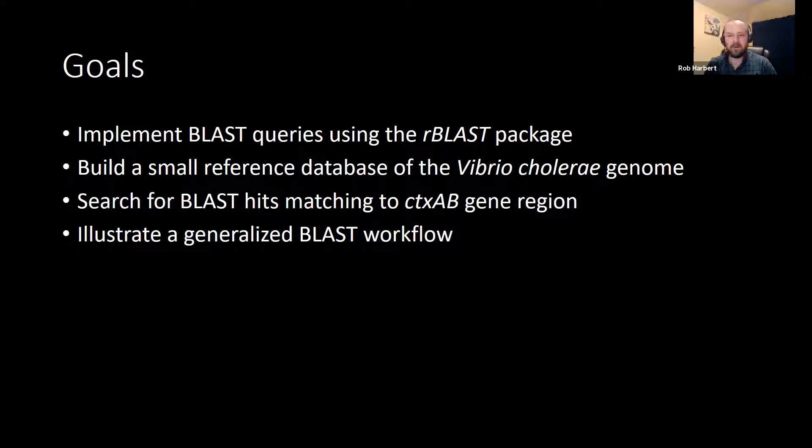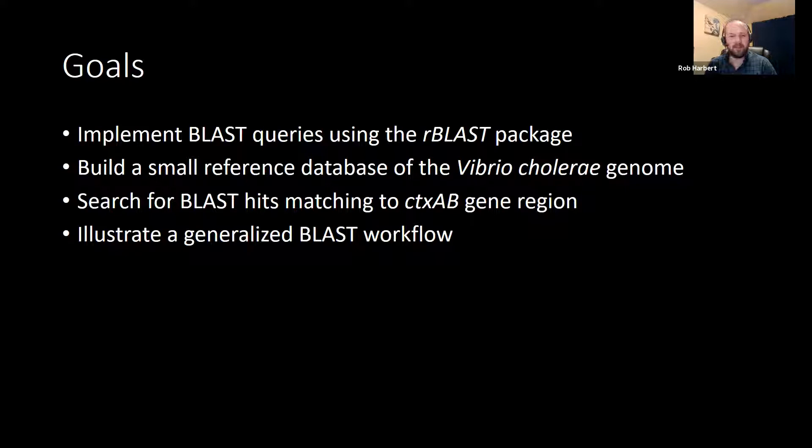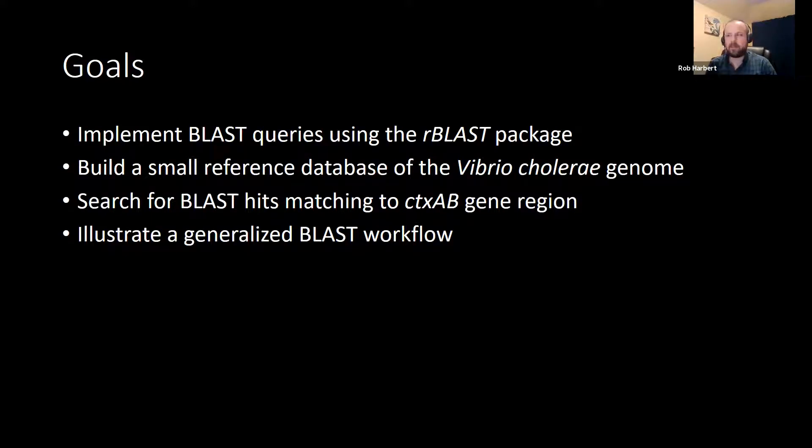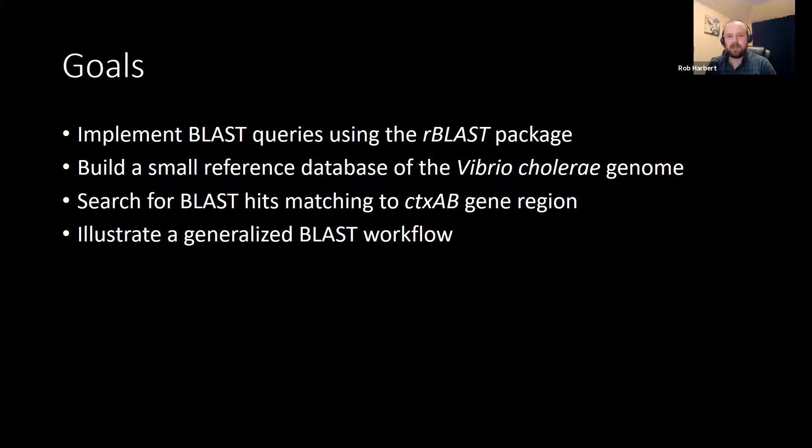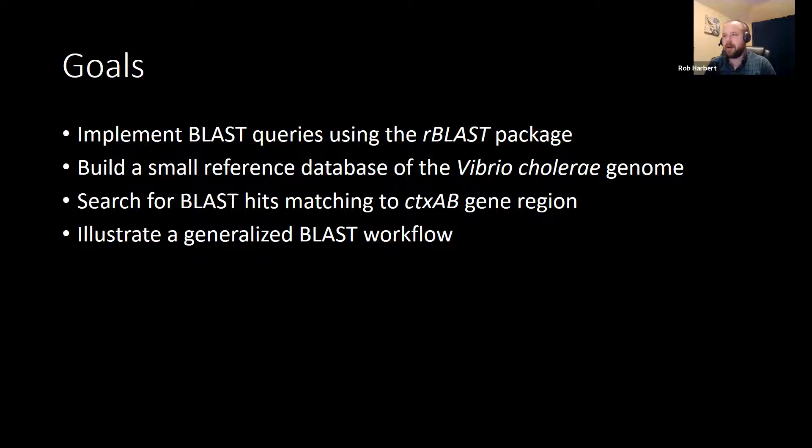So here today, we're going to build a small reference database using the cholera genome, and we're going to search in that reference database for places where we find BLAST matches to the cholera toxin gene region.